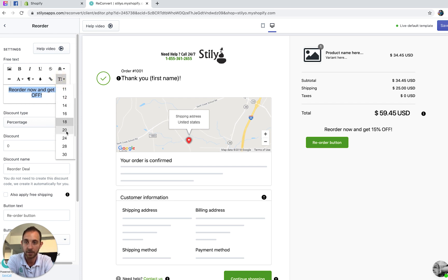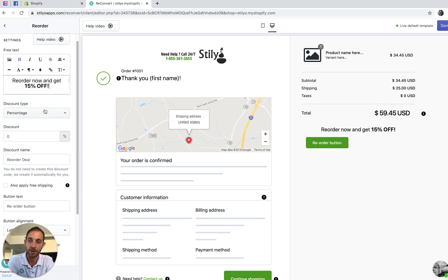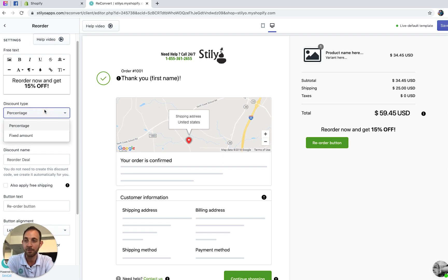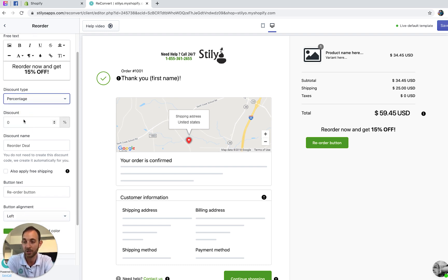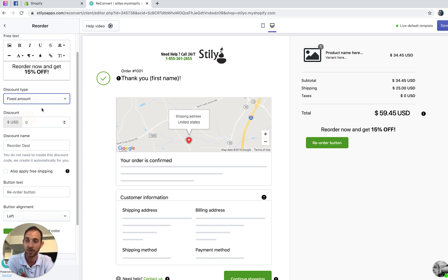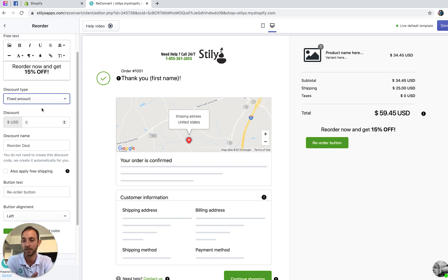Let's make it even bigger and bold. Now for the discount you have a few options — you can use a percentage discount, or you can use a fixed amount which is in US dollars.